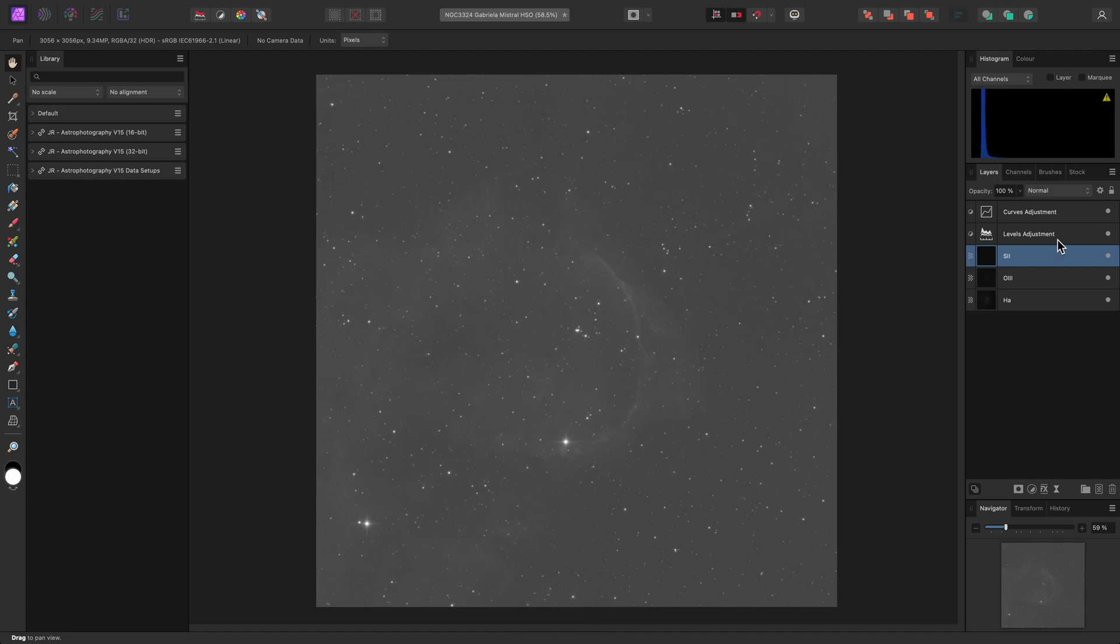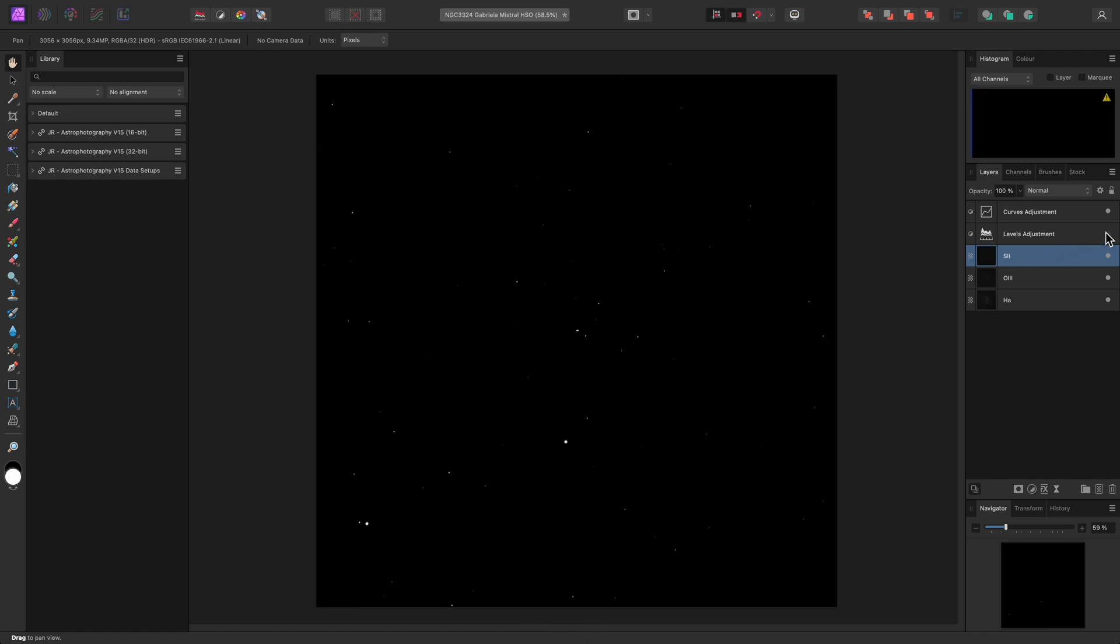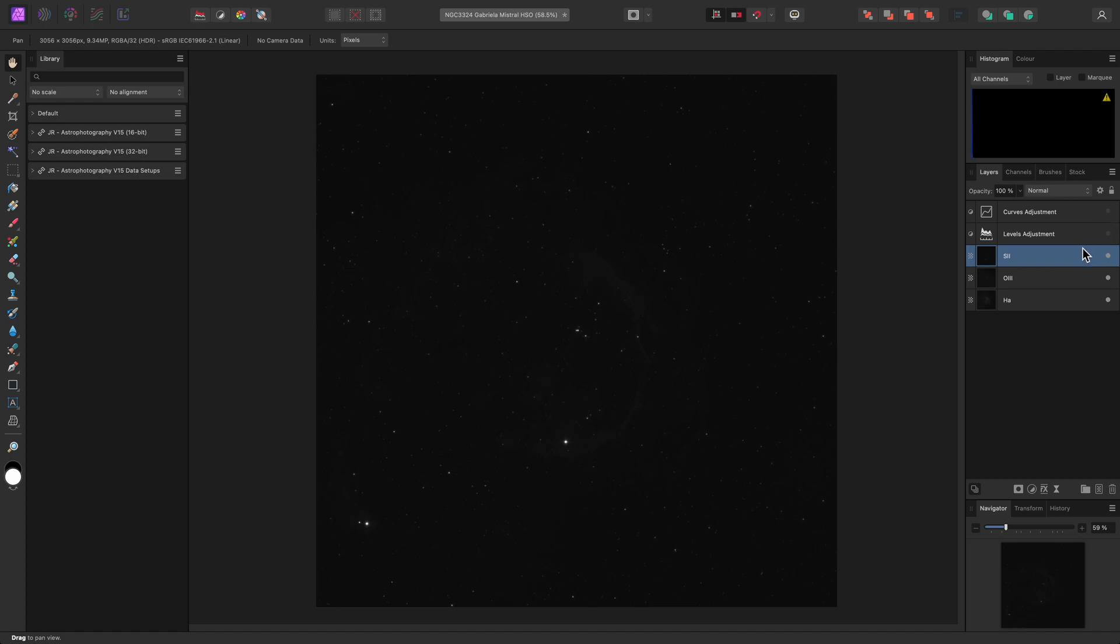Now, I want to hide the default curves and levels adjustments. Affinity Photo creates these to perform some initial tone stretching so you can actually see detail in your stacked data. But we don't need them when using the tone stretching macros, so I can either hide or delete them.